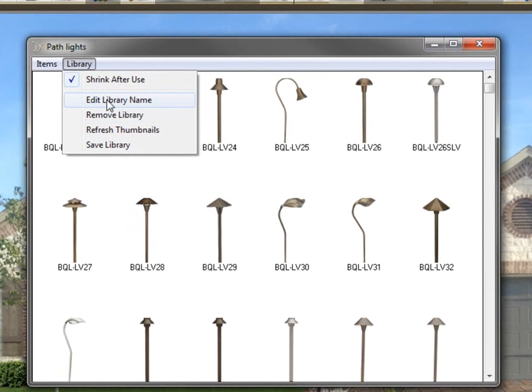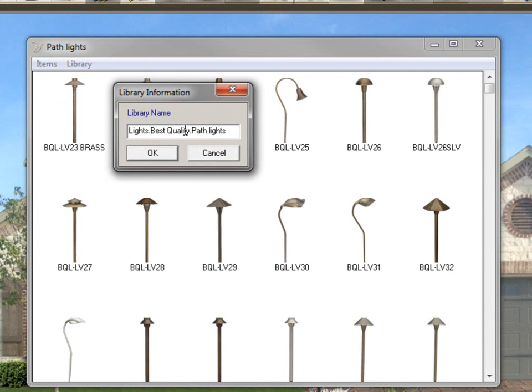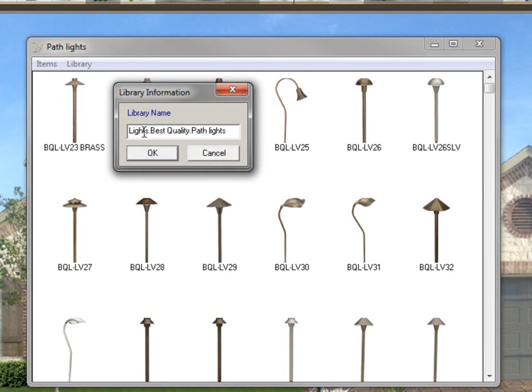Now, I've already shown you how to edit a library name. So if we click on edit library name, you see it's lights, dot or period depending on how you want to look at it, best quality, which is the manufacturer, dot, path light, which is the type of light that it is, so that you have the pull-off menus and subcategories of these lights.